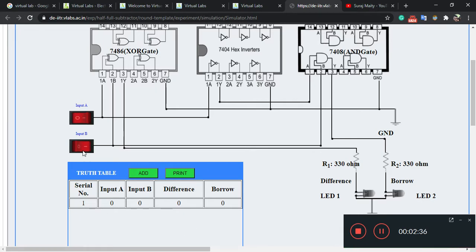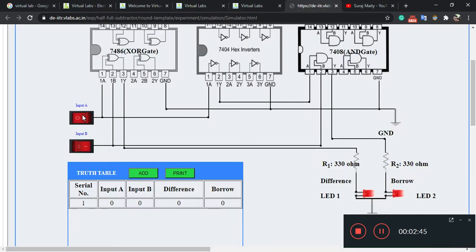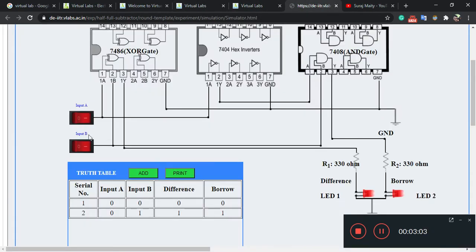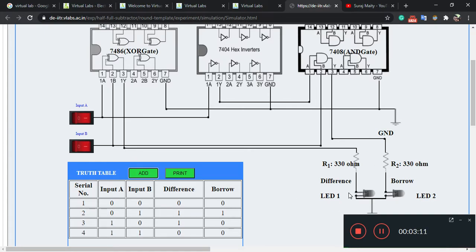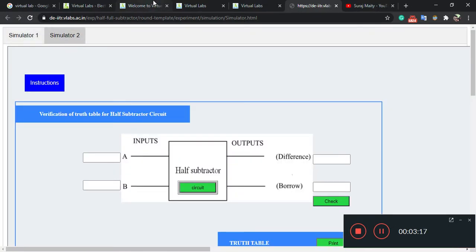Now I want to perform A=0 and B=1. After setting this, you can see difference is one and borrow is one. You can see in the table: A=0, B=1 gives difference=1 and borrow=1. For A=1 and B=0, difference LED is one and borrow is zero. And when both inputs are one, nothing will glow — difference LED remains zero.